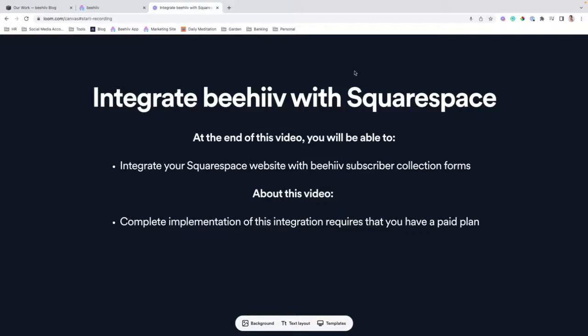Hello and welcome to another Beehive integration tutorial where we're going to cover how to integrate Beehive with Squarespace. By the end of this video, you'll be able to integrate your Squarespace website with Beehive subscriber collection forms.